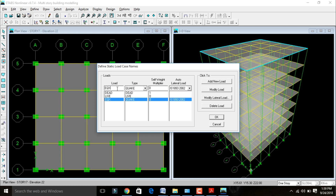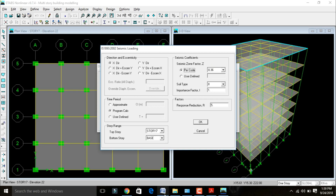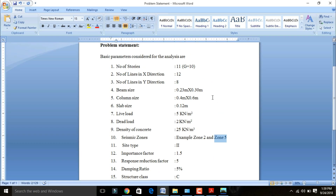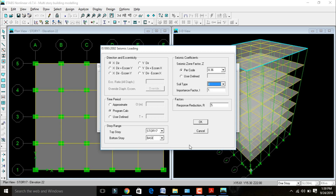Again change the second load to Earthquake Y direction and add new load. Select earthquake load in X direction and click Modify Lateral Load to change the parameters as per our problem statement. For X direction: zone factor — Zone 5 is 0.36. Soil type is medium, Site Type 2. Importance factor change from 1 to 1.5. Response reduction factor R is 5. Keep the time period as program calculated.